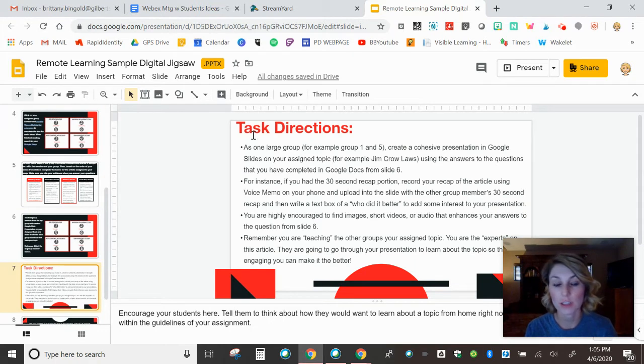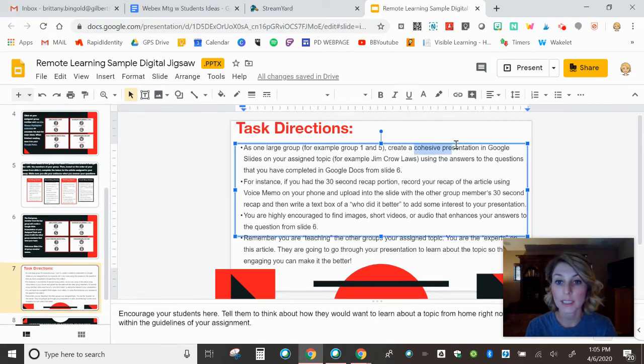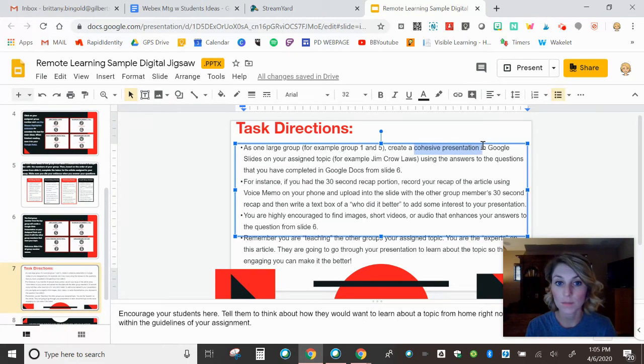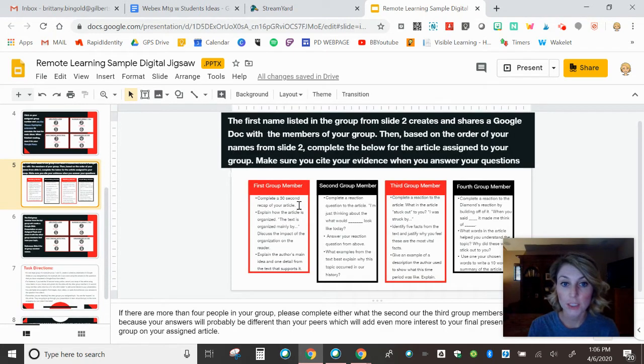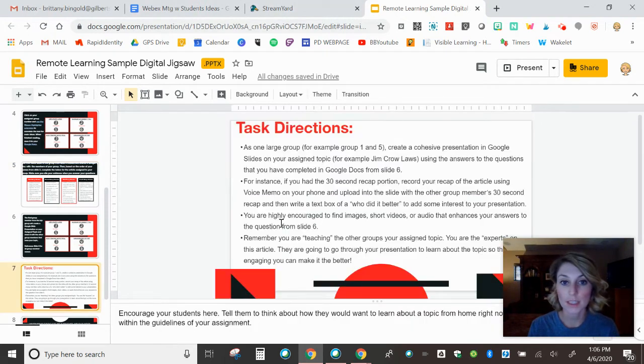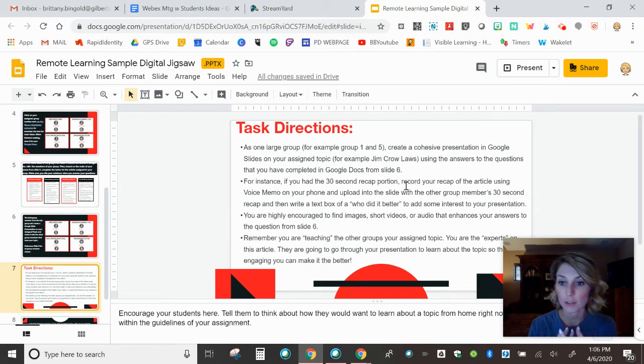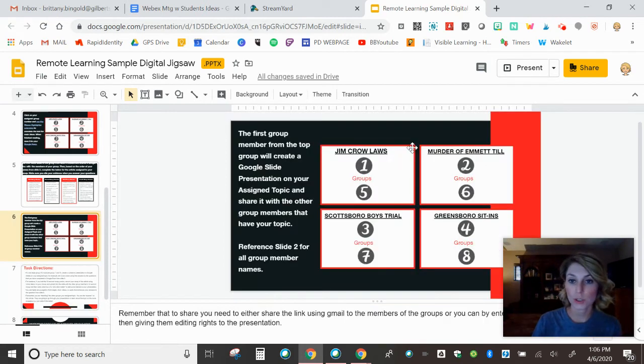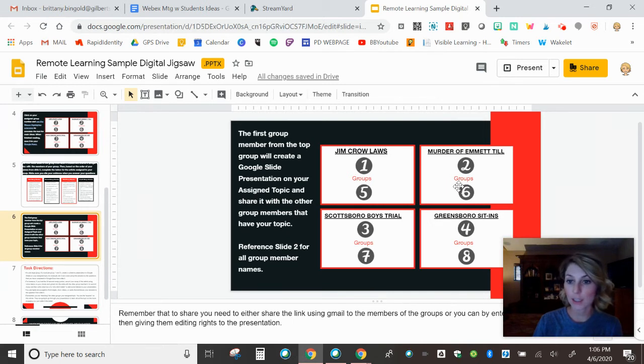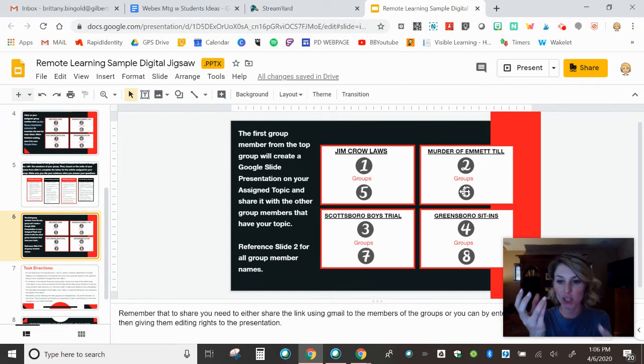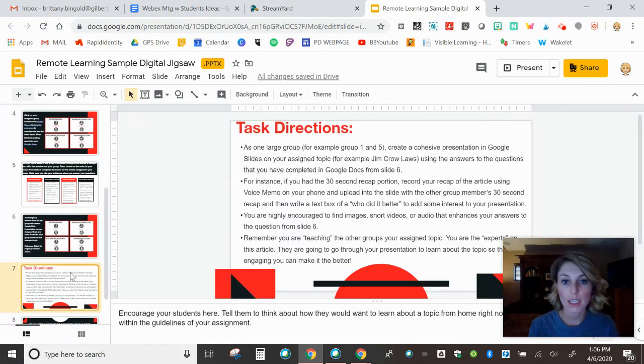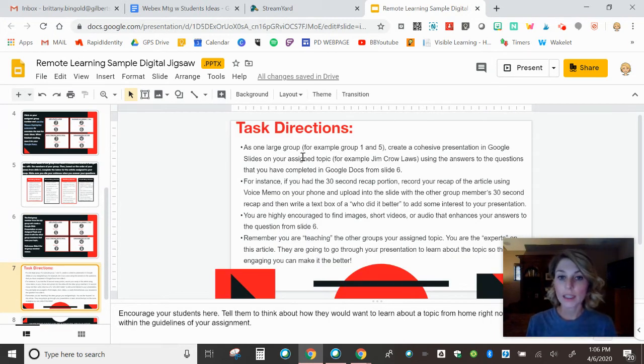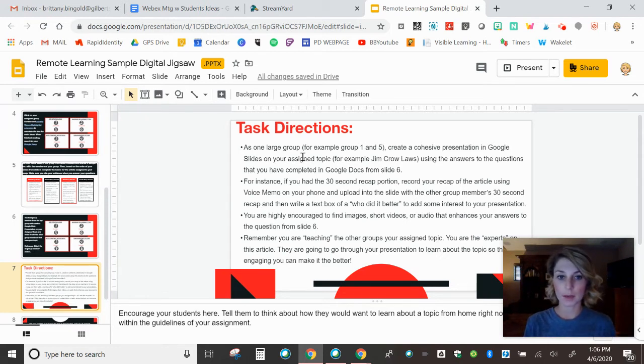Remember, these two groups now are going to become experts on Emmett Till, the murder of Emmett Till, and they're going to then share it with the rest of their class. Then we've got the task directions. Feel free to modify these forever fits your students and the level of your students. They want to have a cohesive presentation. In the first group members job, they have to do like a 30 second recap of the article for their students. I think what would be something that would be fun is if they just used a voice memo on their phone and they did their 30 second recap and then they uploaded it in to a Google slide. And then the other group member, because remember, there's two groups now that are trying to make a Google slide.